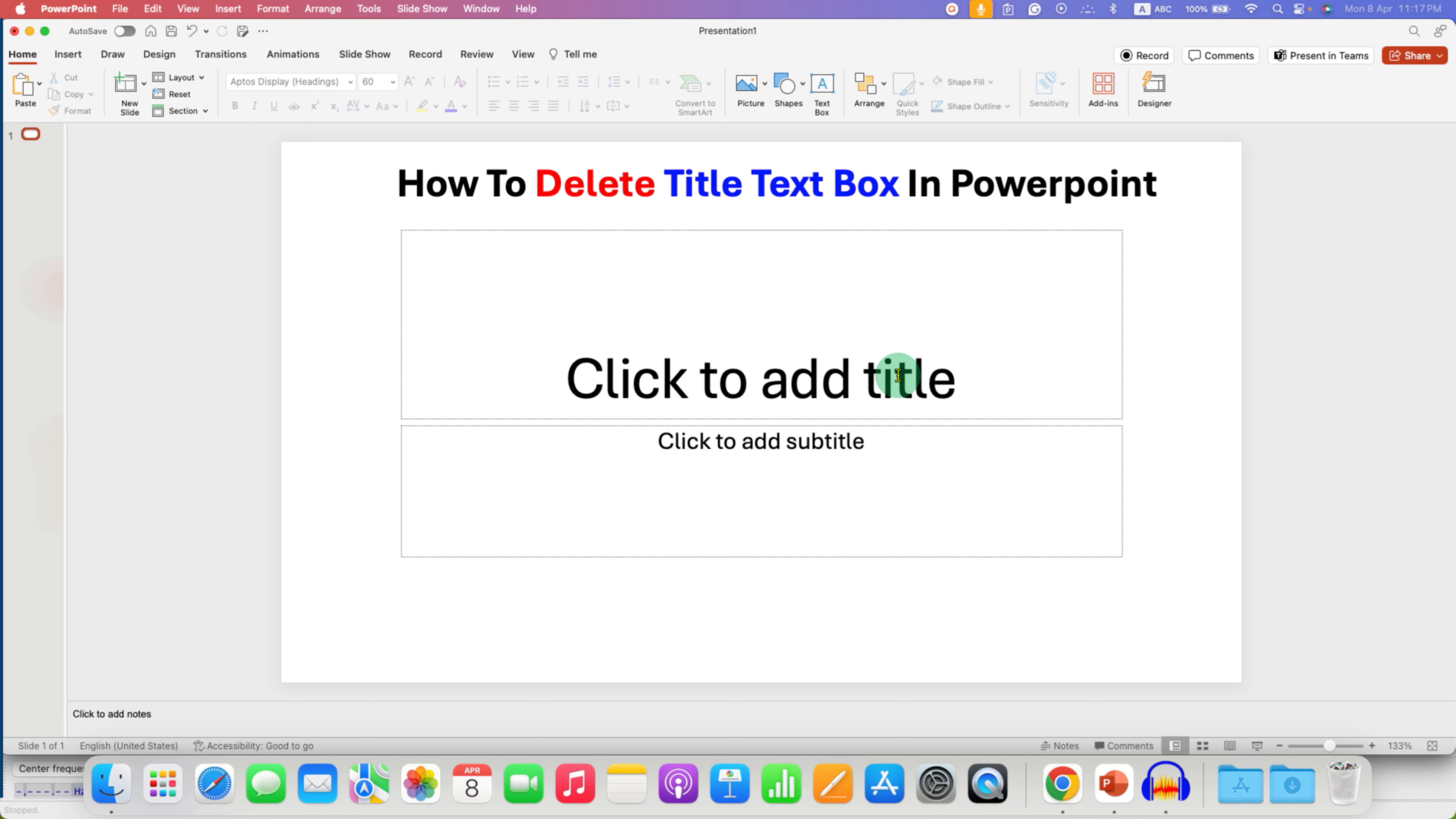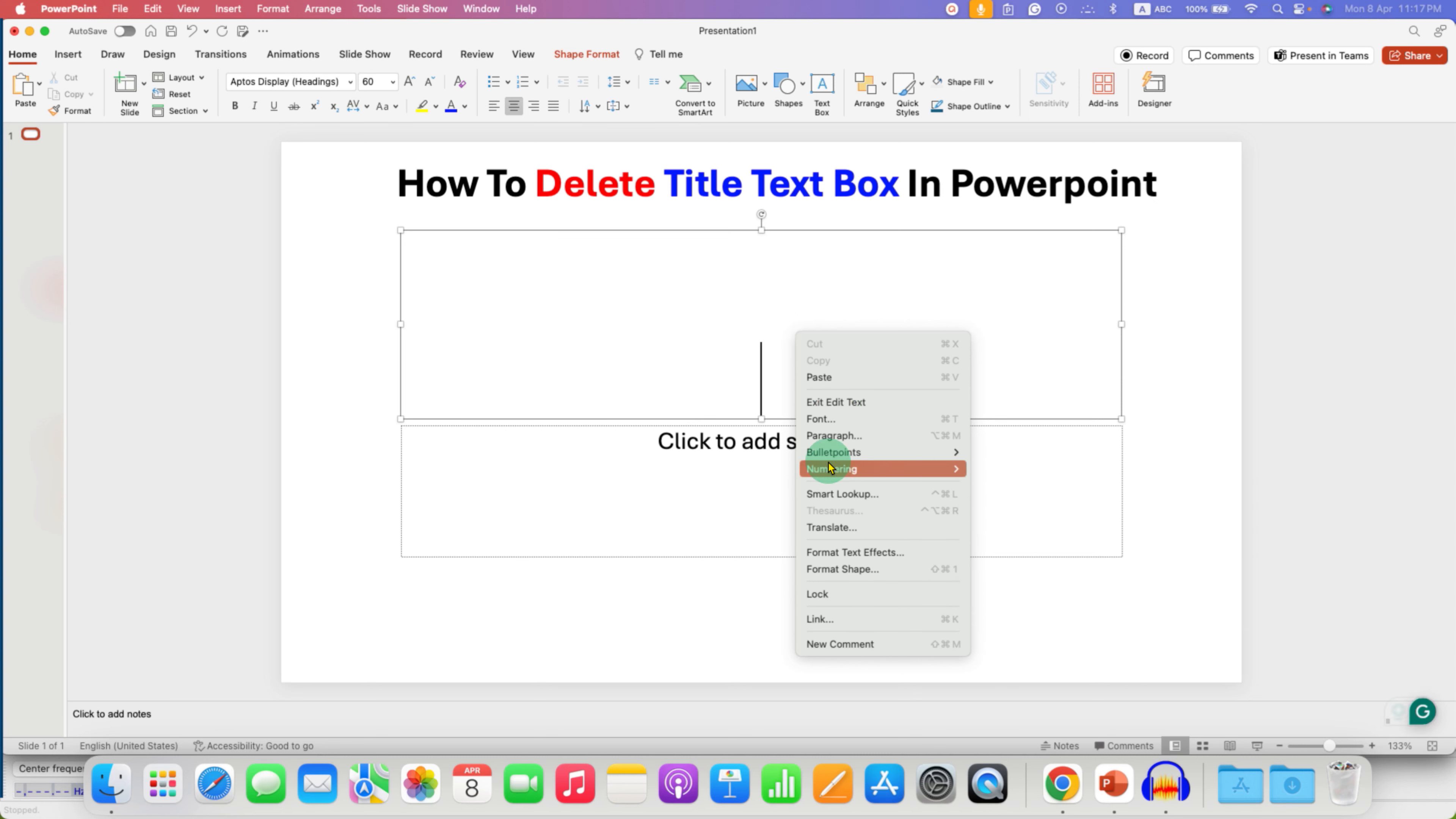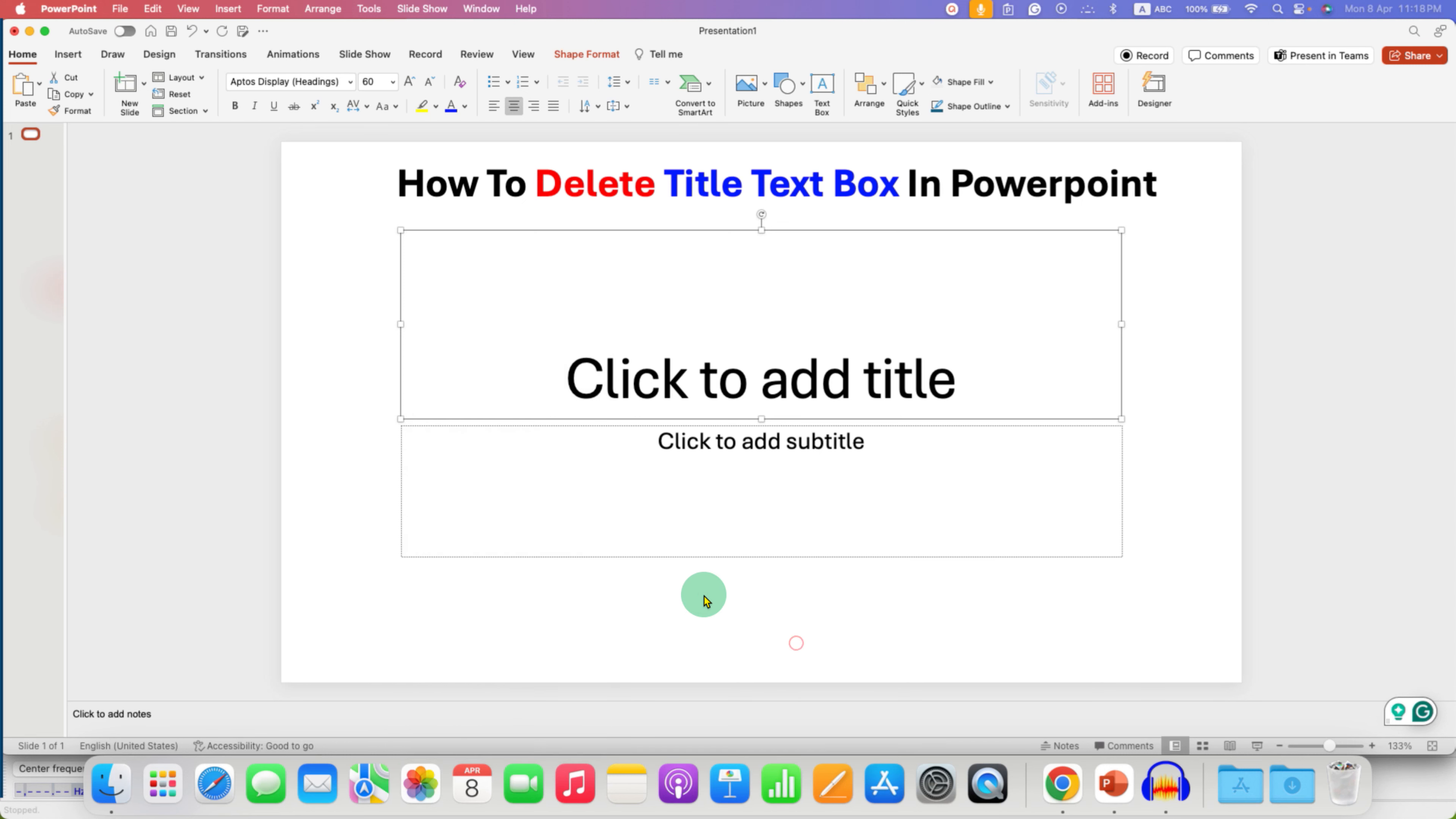If you click inside the title text box and right click, there is no delete option available here. Or when you click on the border of the title text box and right click, still the delete option doesn't appear. In this case, to delete the title text box,